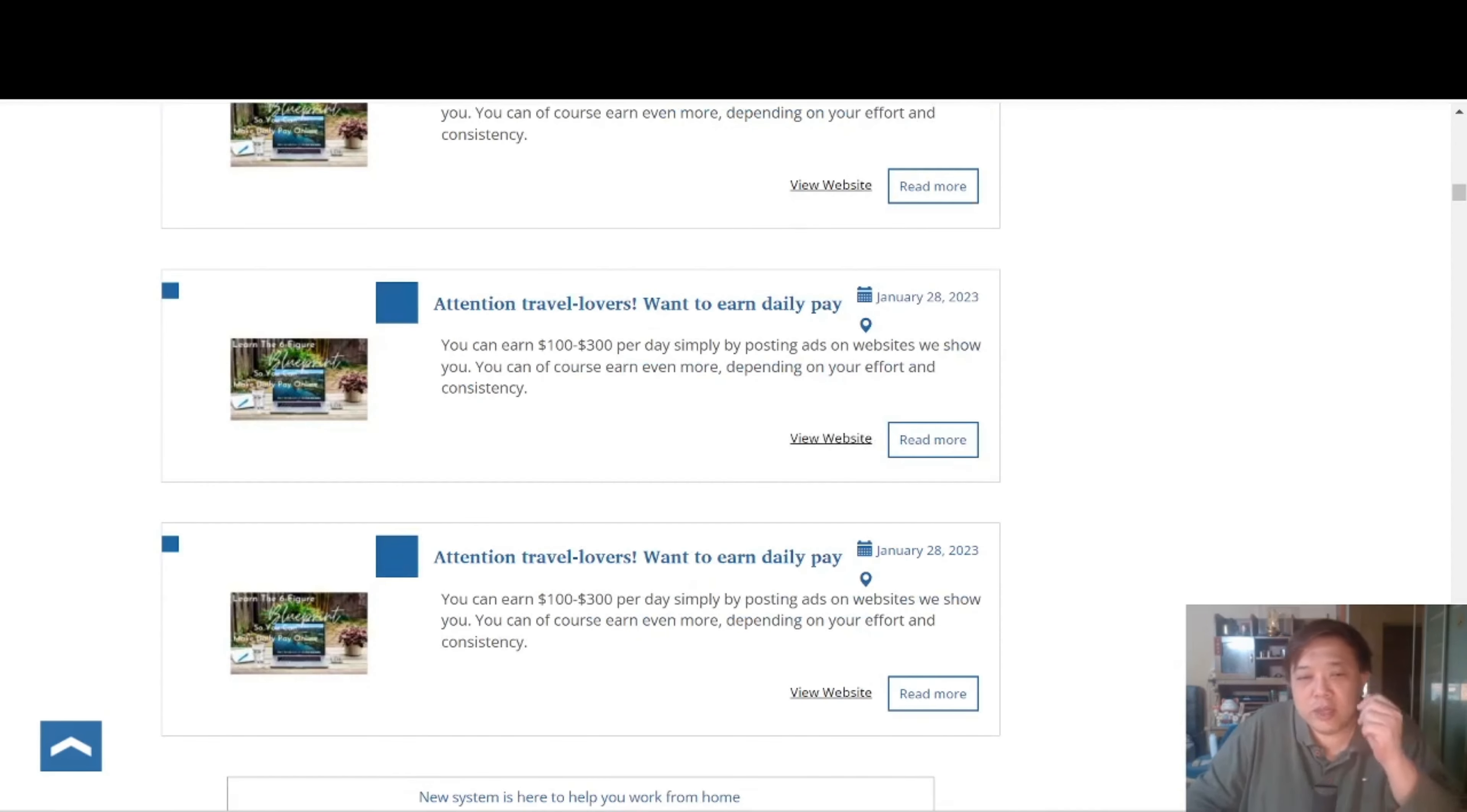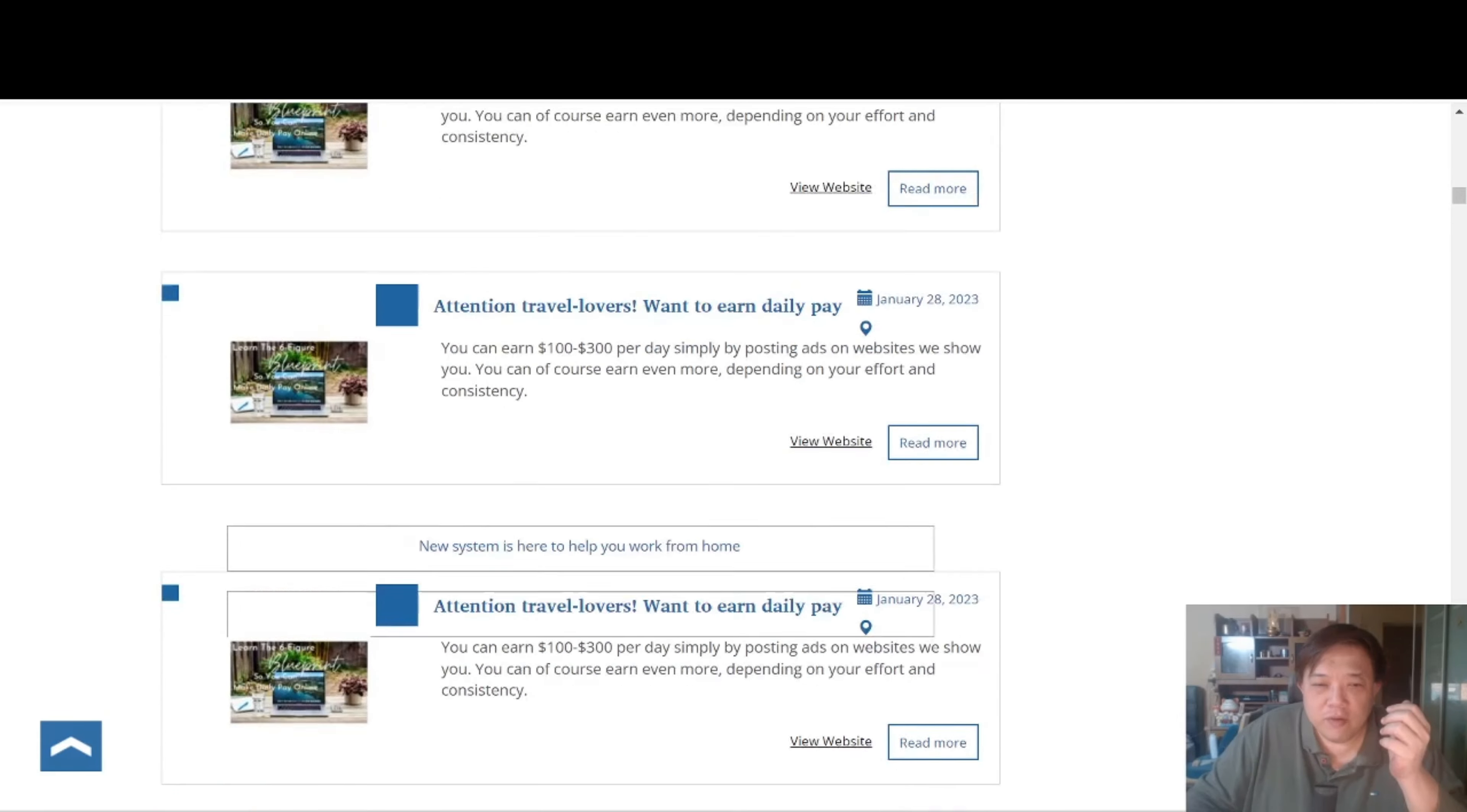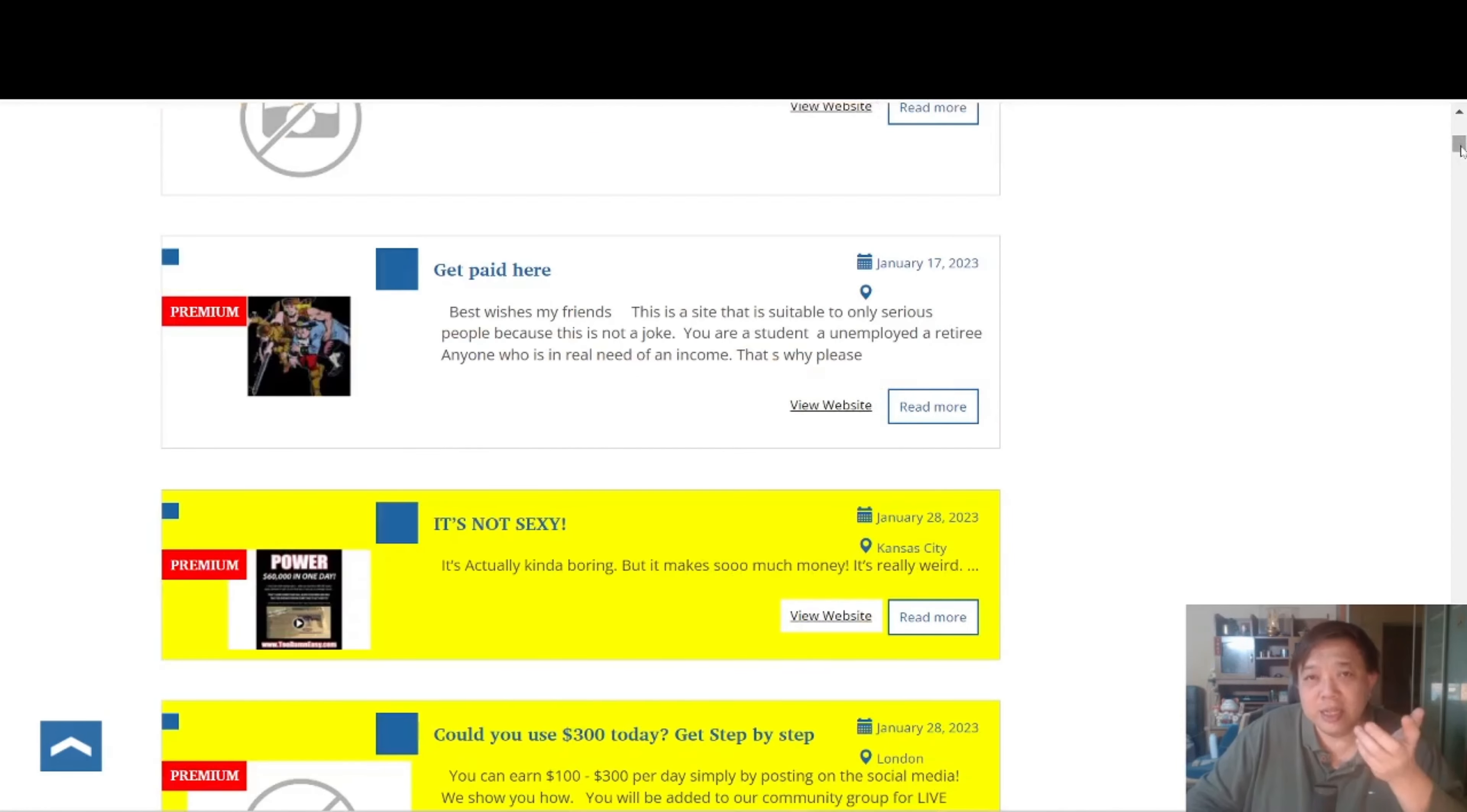Now you notice one thing is there are certain people who would attempt to actually spam their ads on the platform. Like you see this particular one? This is an ad that was advertised on January 28th, which is today's date 2023. And he or she actually attempted to post like 1, 2, 3, 4, 5, 6, 7, 8, 9, 10, like the list goes on and on, and it's all posted on January 28th. So this is actually a very interesting way to actually gain attention.